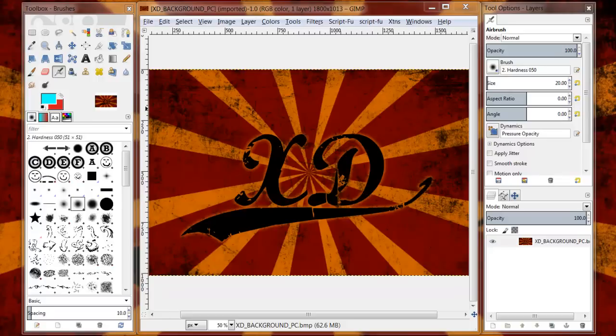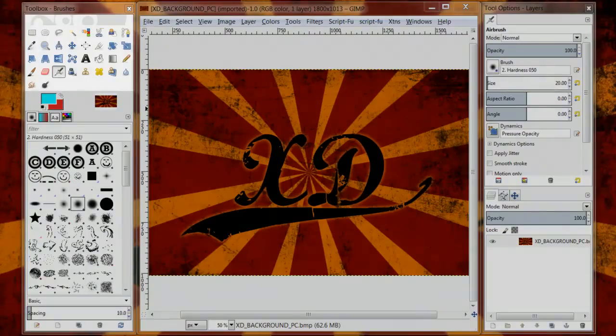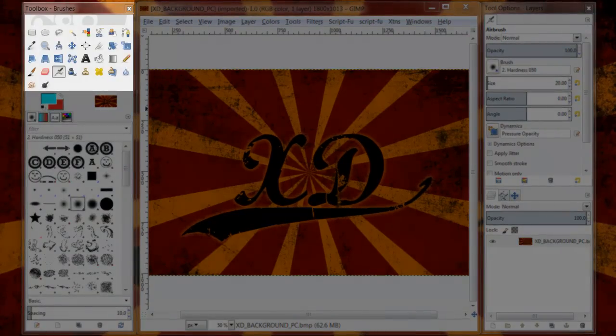You'll notice on my screen that I have three windows open. If you don't have three windows, no big deal. Sometimes when you download GIMP you only get two windows. I'll actually show you towards the end of the video how to open up and create that third window.